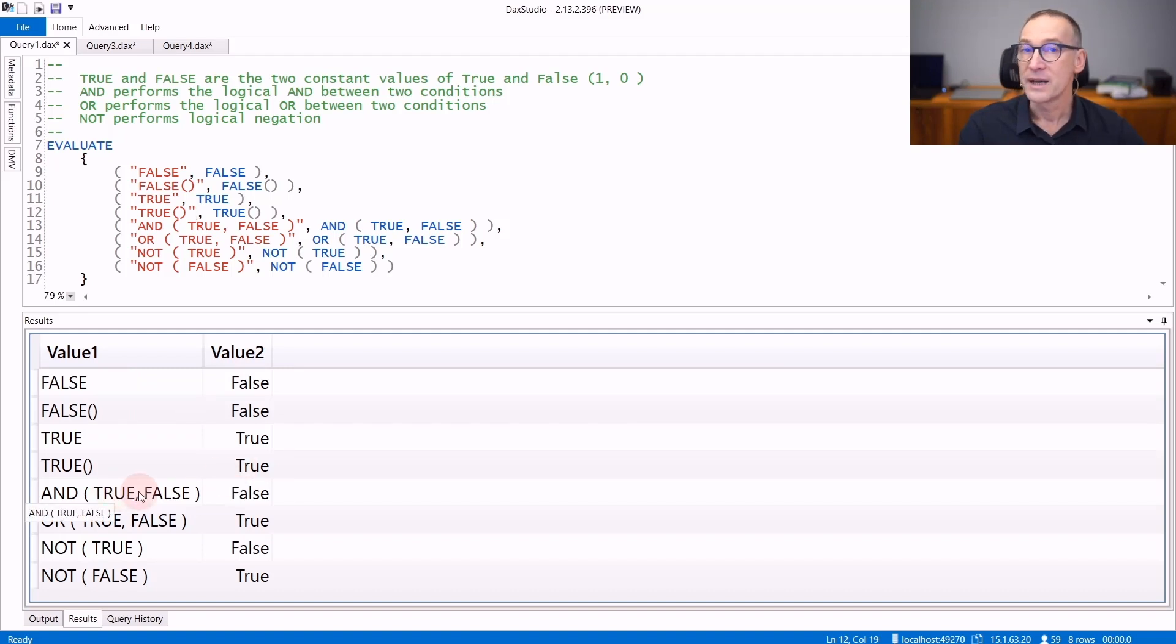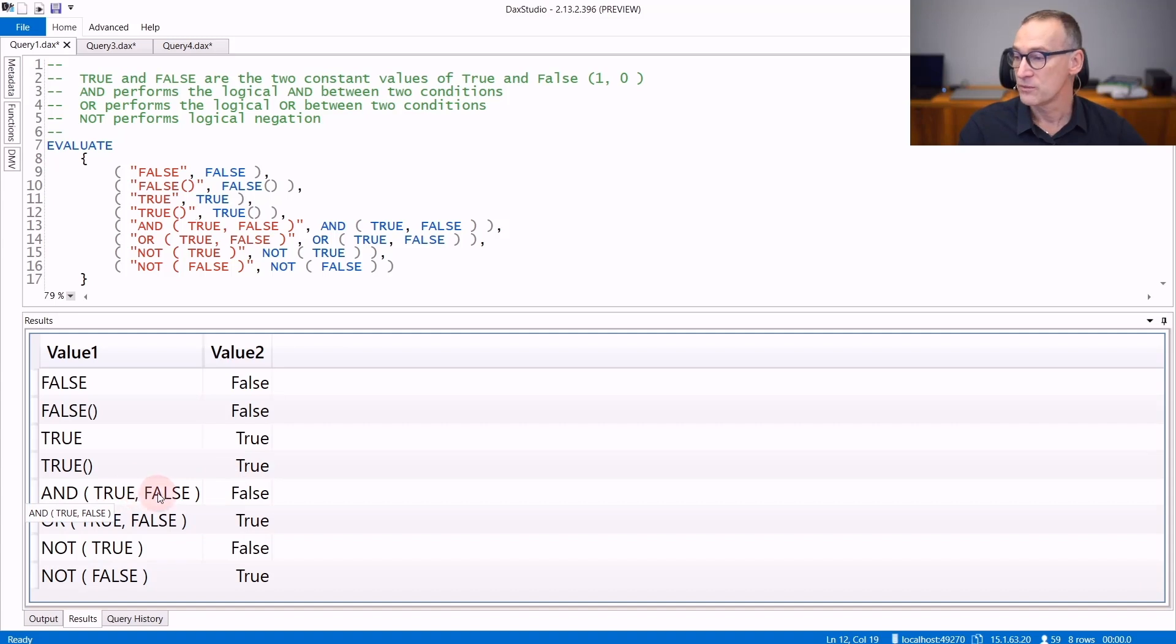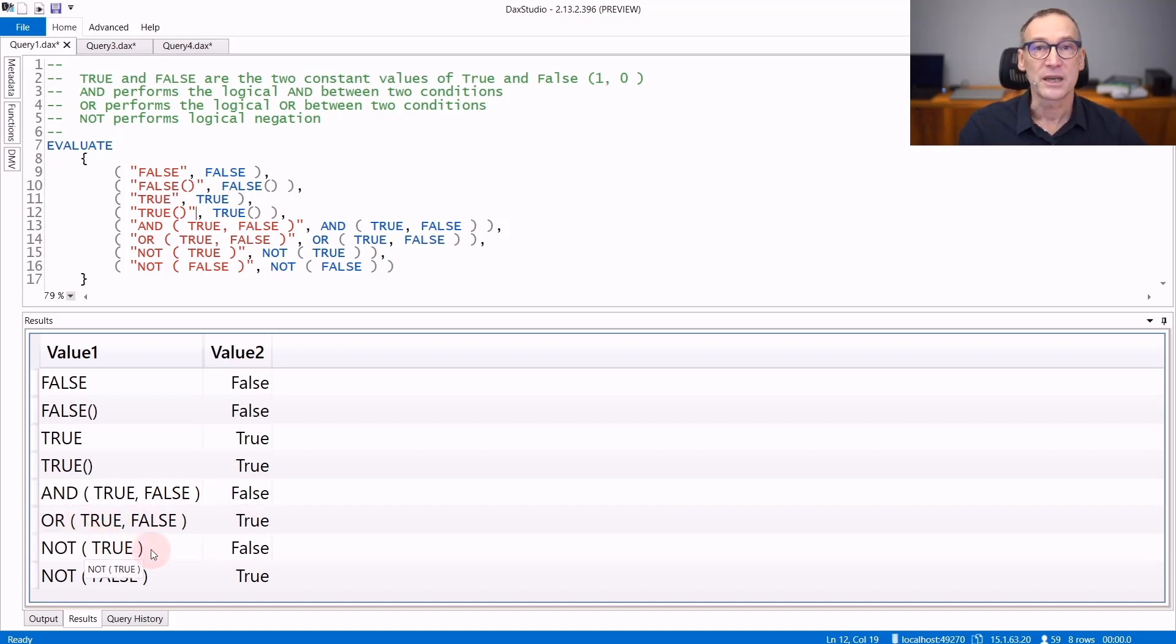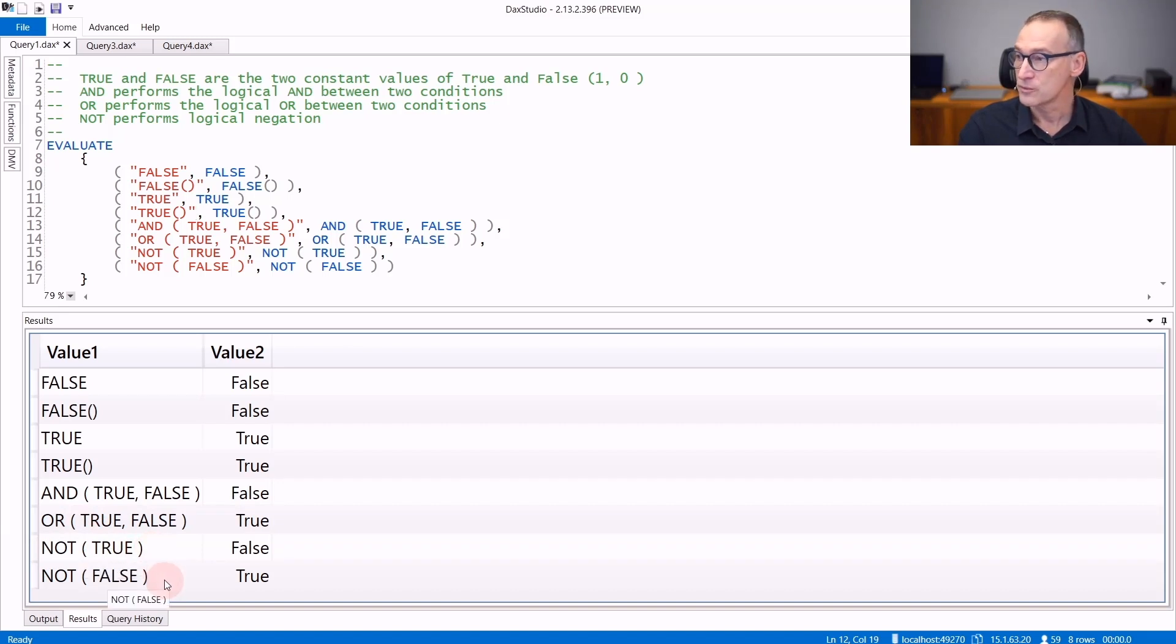AND provides the logical and. So if you do an and between true and false, of course you obtain false. Whereas the or of the same arguments returns true because it's a logical or. NOT provides the negation. So not true is false and not false is true.